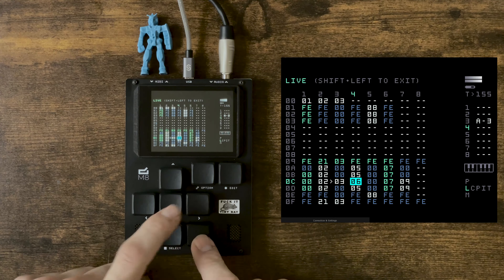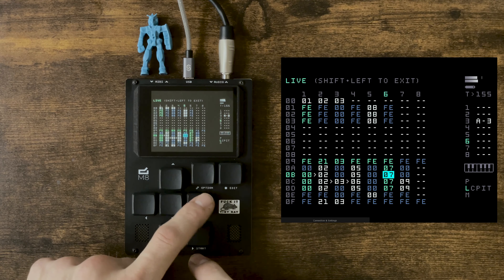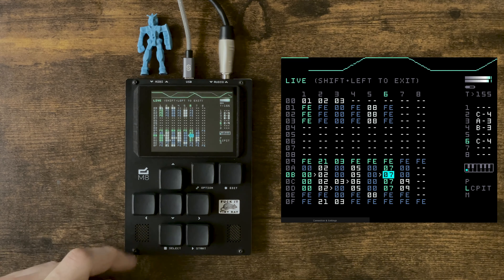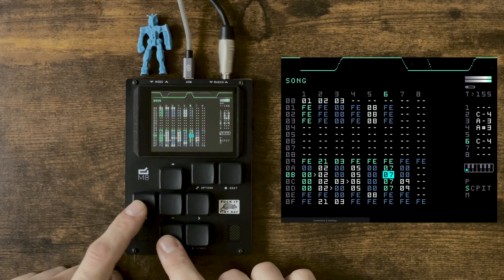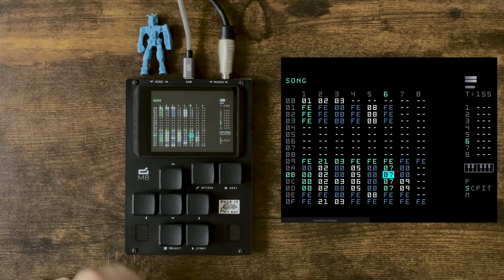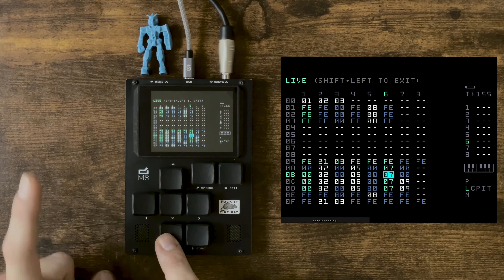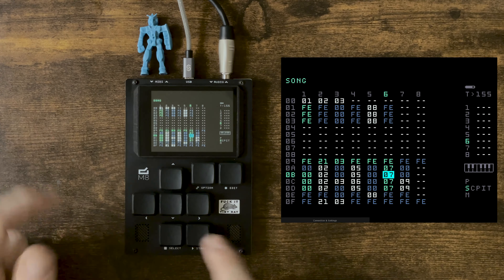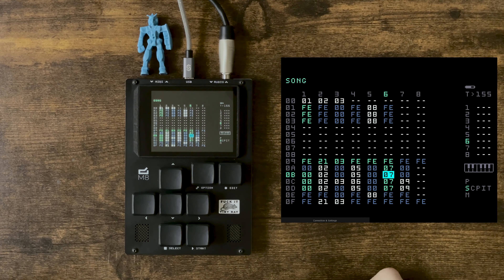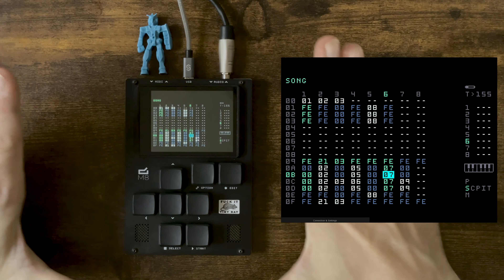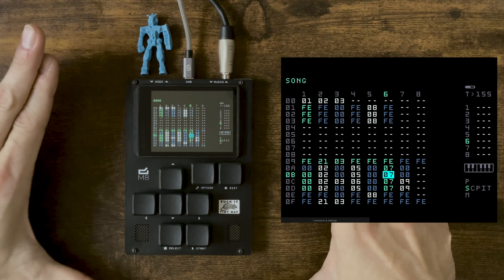That's just triggering clips in different ways on the grid. Anytime you want to start and stop everything, just go back to Song mode and press Start.